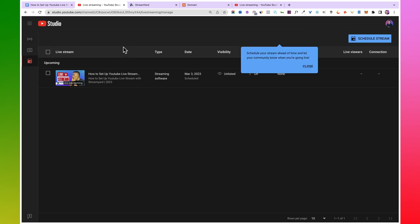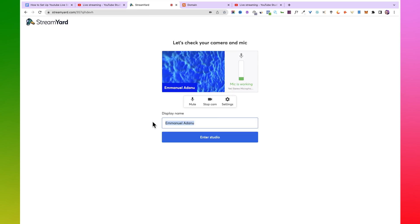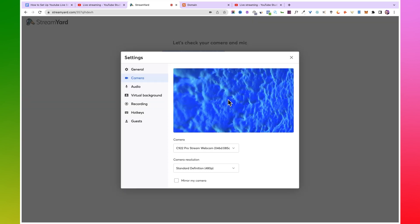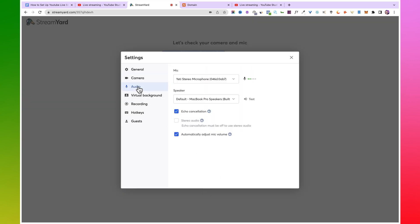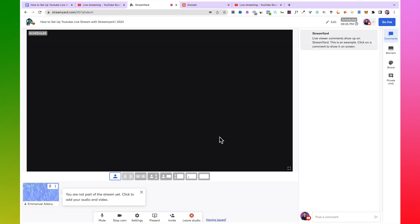Once it's time to go live, come over to StreamYard and click on 'Enter Studio.' Enter the display name you want to use — this is the name viewers will see. Click on 'Settings' to select the camera, resolution, and audio options. You can select the microphone, speaker, check echo cancellation, and automatically adjust mic volume for better audio. You can also set up virtual background and recording options very easily. Once you're done, click 'Enter Studio.'